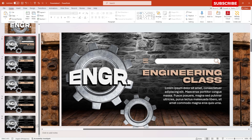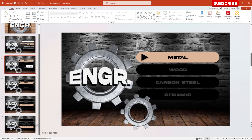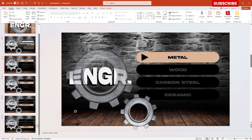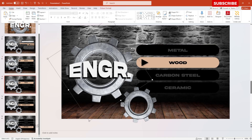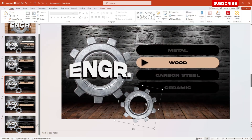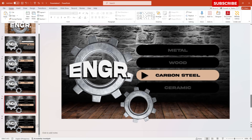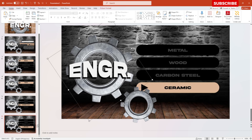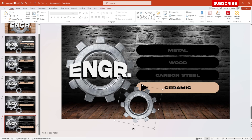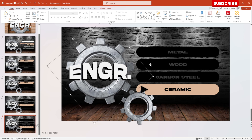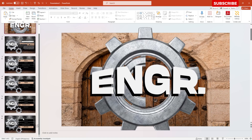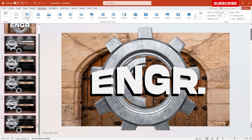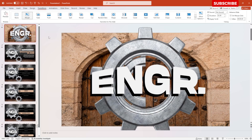On the third slide, rotate the gears in different directions. Do the same for the fourth slide and the sixth slide — we're doing this to utilize the Morph transition effect. Select all slides from one to six, go to Transitions, and apply the Morph transition effect. Let's see the final result!